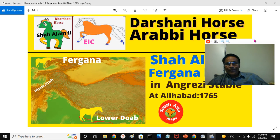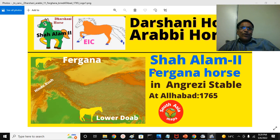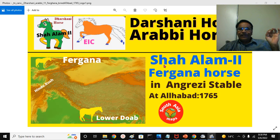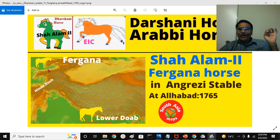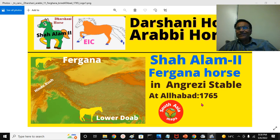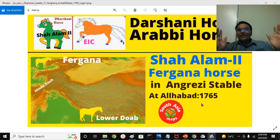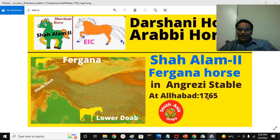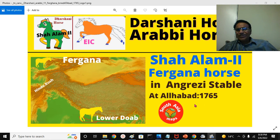You see this is Part 11 — I have 10 presentations before. The Shah Alam II, the Mughal Emperor, is a Fergana pedigree. Fergana is a region. A Fergana horse in the Angraji stable in the Indo-Gangetic Plain at Lower Doab — that is the fascinating topic of discussion: events after the Battle of Plassey, at the time of the Battle of Buxar and the Treaty of Allahabad. All those things we can see.